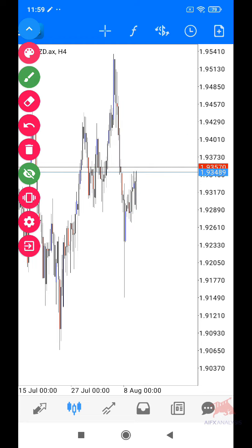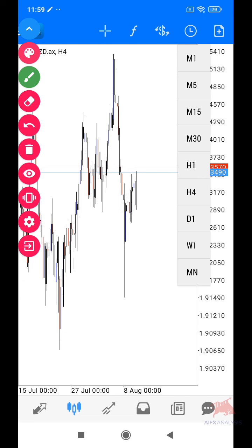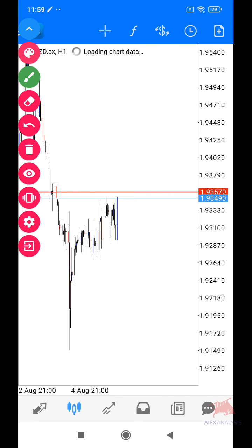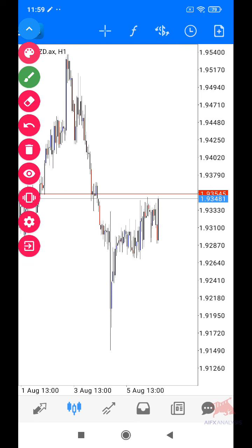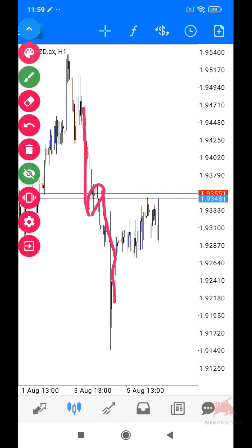Apa yang saya buat, saya buka ke lower time frame. Dekat sini kalau tengok, kat sini kita ada bearish, bearish, bearish. Dia keluar candle bullish sikit je, and then dia keluar bearish balik. Lepas tu dia buat zigzag — ni dipanggil flag. Kalau korang tarik trendline korang akan dapat bentuk macam tu.